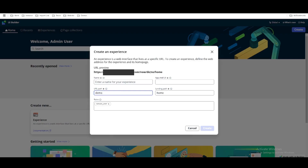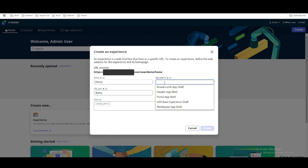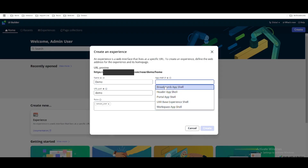Let's say we are going to put the URL path as 'demo'. Once you put the URL path 'demo', you can see it is showing 'demo'. Now you need to put your experience name — for example, we put the experience name 'demo' and the URL path 'demo'. Here is the important part: the first thing is the App Shell. If you click App Shell there are multiple app shells present. Previously there was only one called Workspace, then they introduced Portal and a few more. App Shell is nothing but the type of experience you are going to build — are you building a portal or a workspace?